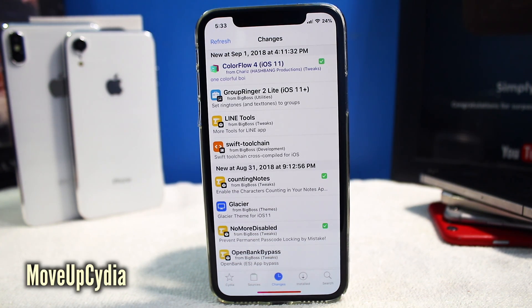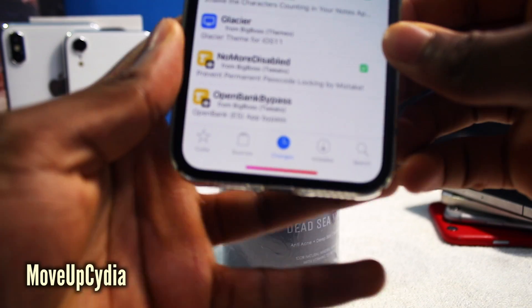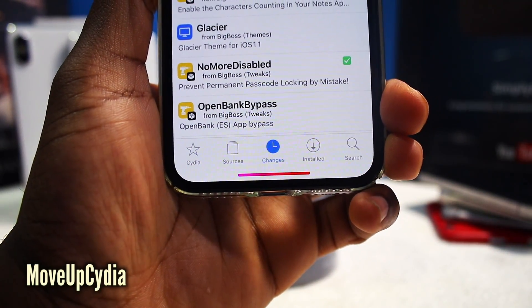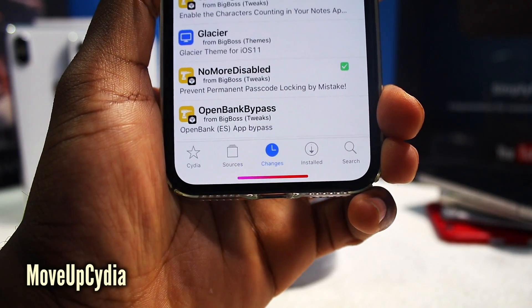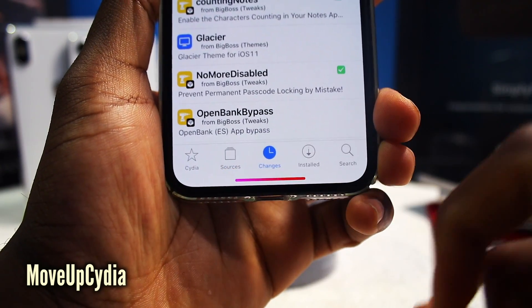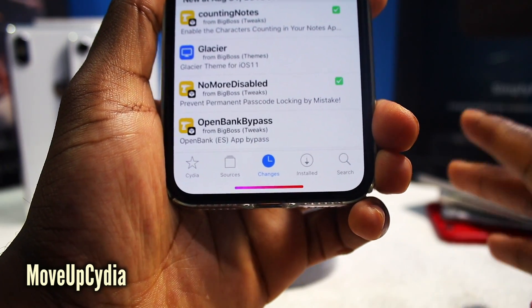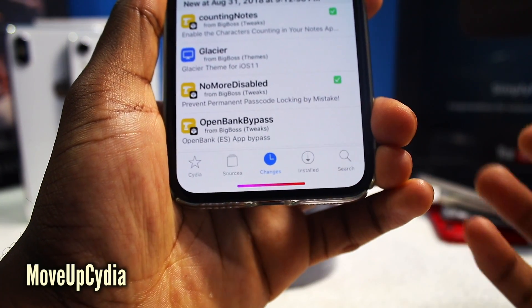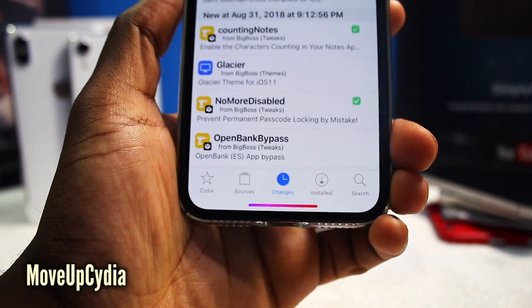This is called Move Up Cydia. As you guys can see on the bottom, it's basically going to move up the Cydia application so the home bar is not overlapping Cydia. You've got to make sure you have no more small apps installed, and it's just going to make it more native to the iPhone X.